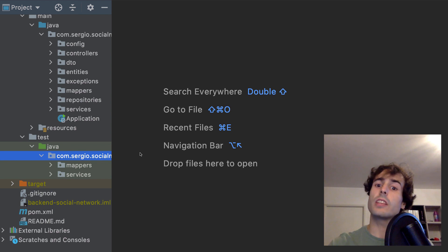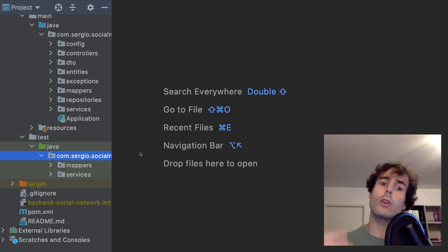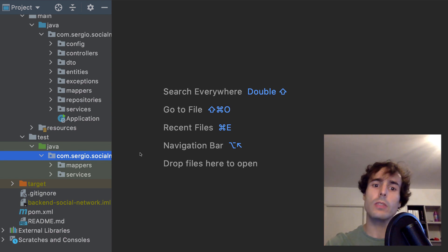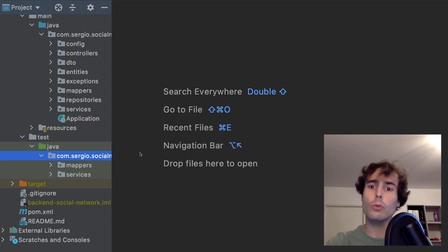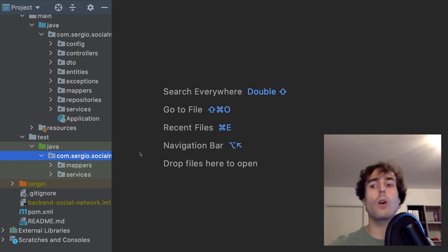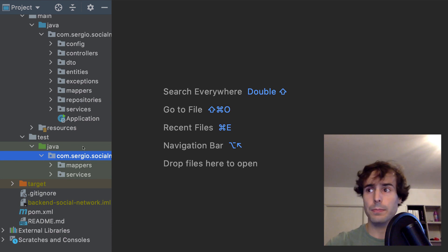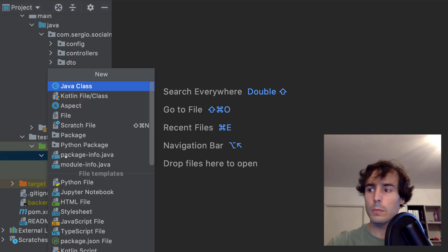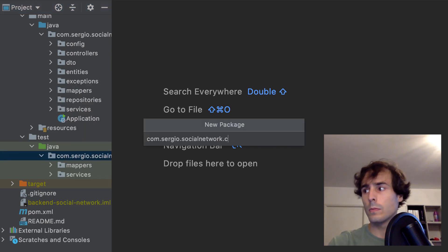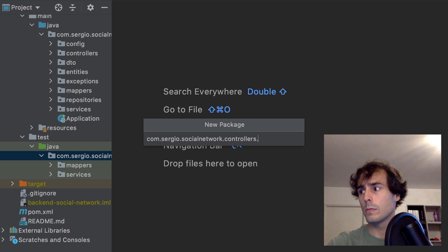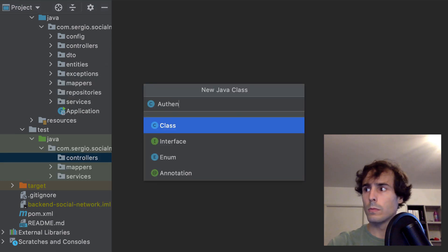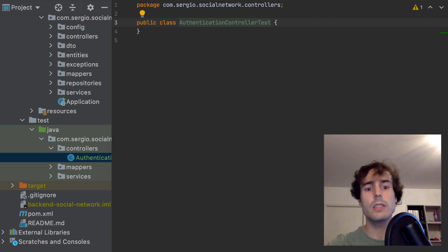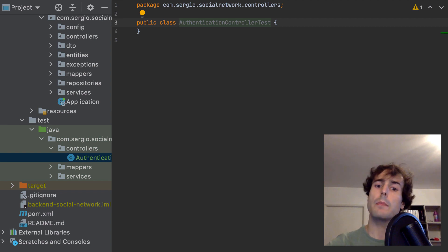The difference between testing services and testing controllers is that when testing a service, I must call directly the method I want to test. But for the controllers, I must call the URL with arguments, dynamic parameters, payloads or files. This time, Mockito is not enough.